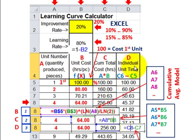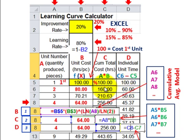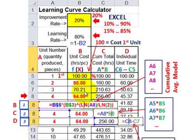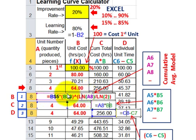Then for your individual unit cost in column D, all you're doing is taking the current row's cumulative total and subtracting the previous row — for example, C6 minus C5: 160 minus 100 gives you 60. You're taking your current row and subtracting the previous row for each of those columns. That takes care of the description and how they work for the cumulative average model.